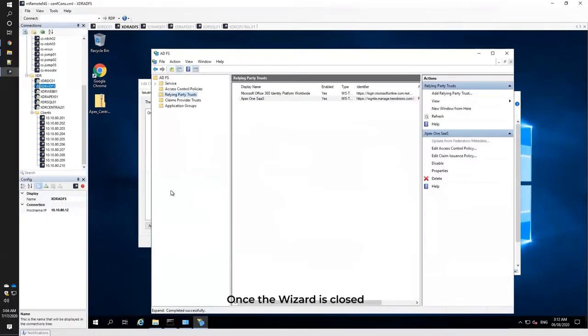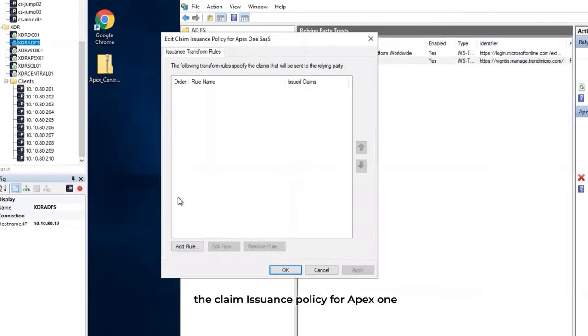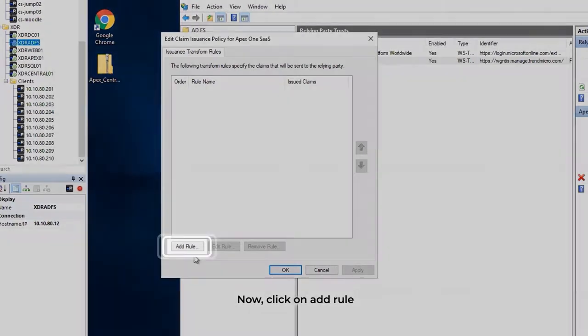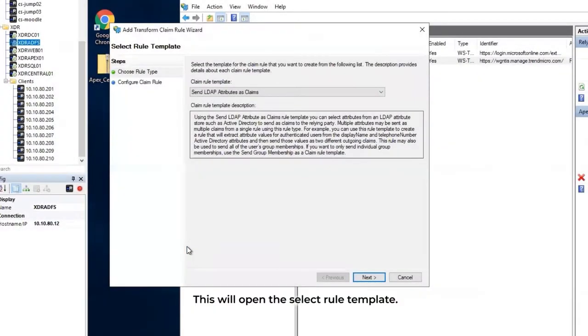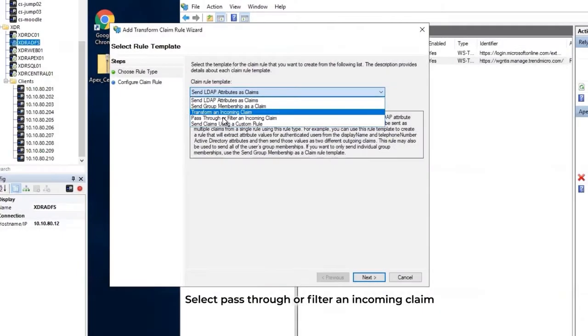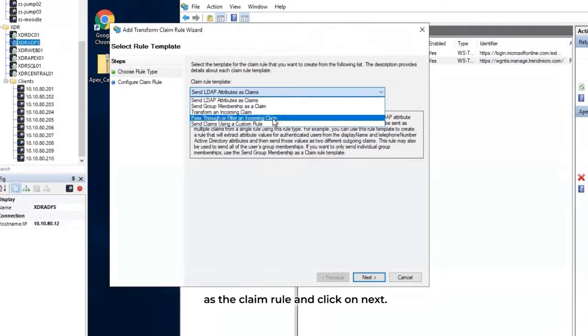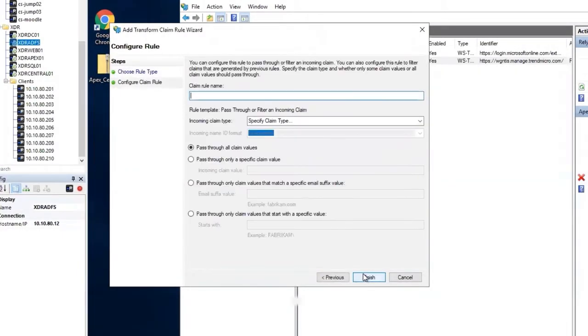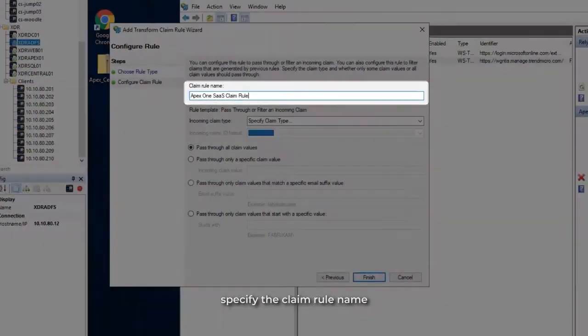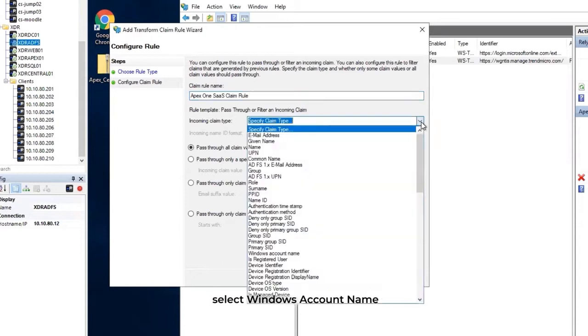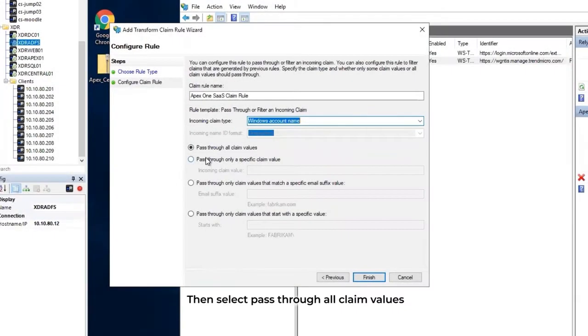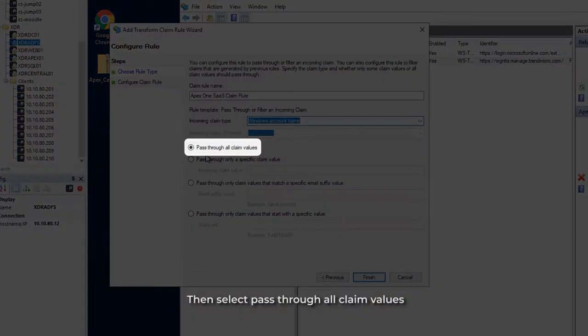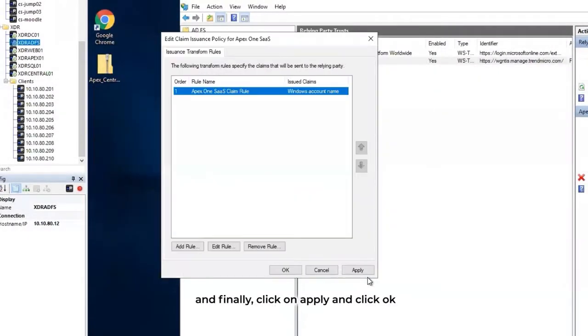Once the wizard is closed, the Claim Issuance Policy for APEX One window will pop out. Click on Add Role. This will open the Select Rule template. Under the Rule Type drop-down menu, select Pass Through or Filter an Incoming Claim. On the Claim Rule configuration, specify the Claim Rule name and under the Incoming Claim Type drop-down menu, select Windows Account Name. Then select Pass Through all Claim Values and click on Finish. Finally, click on Apply and click OK.